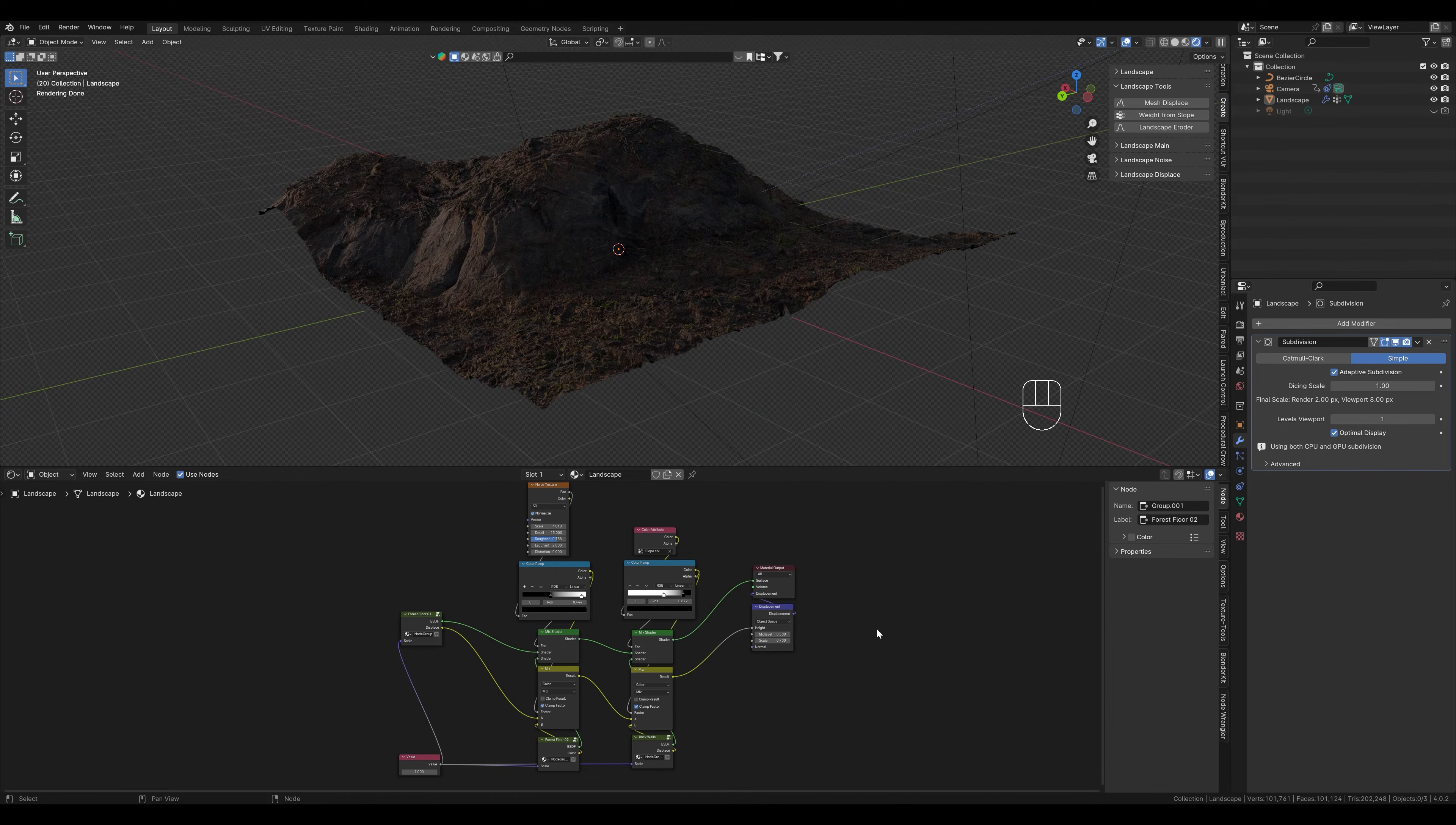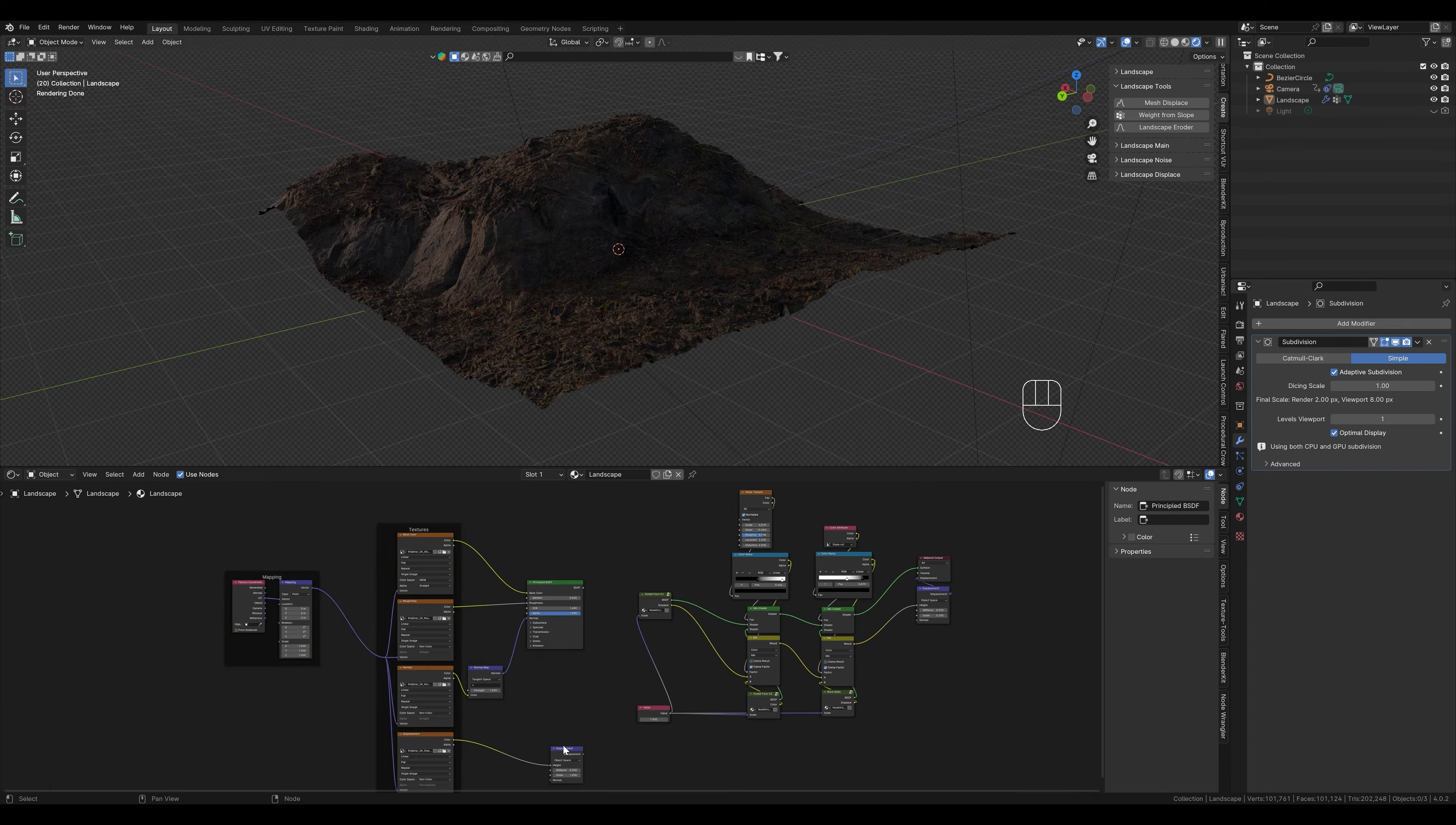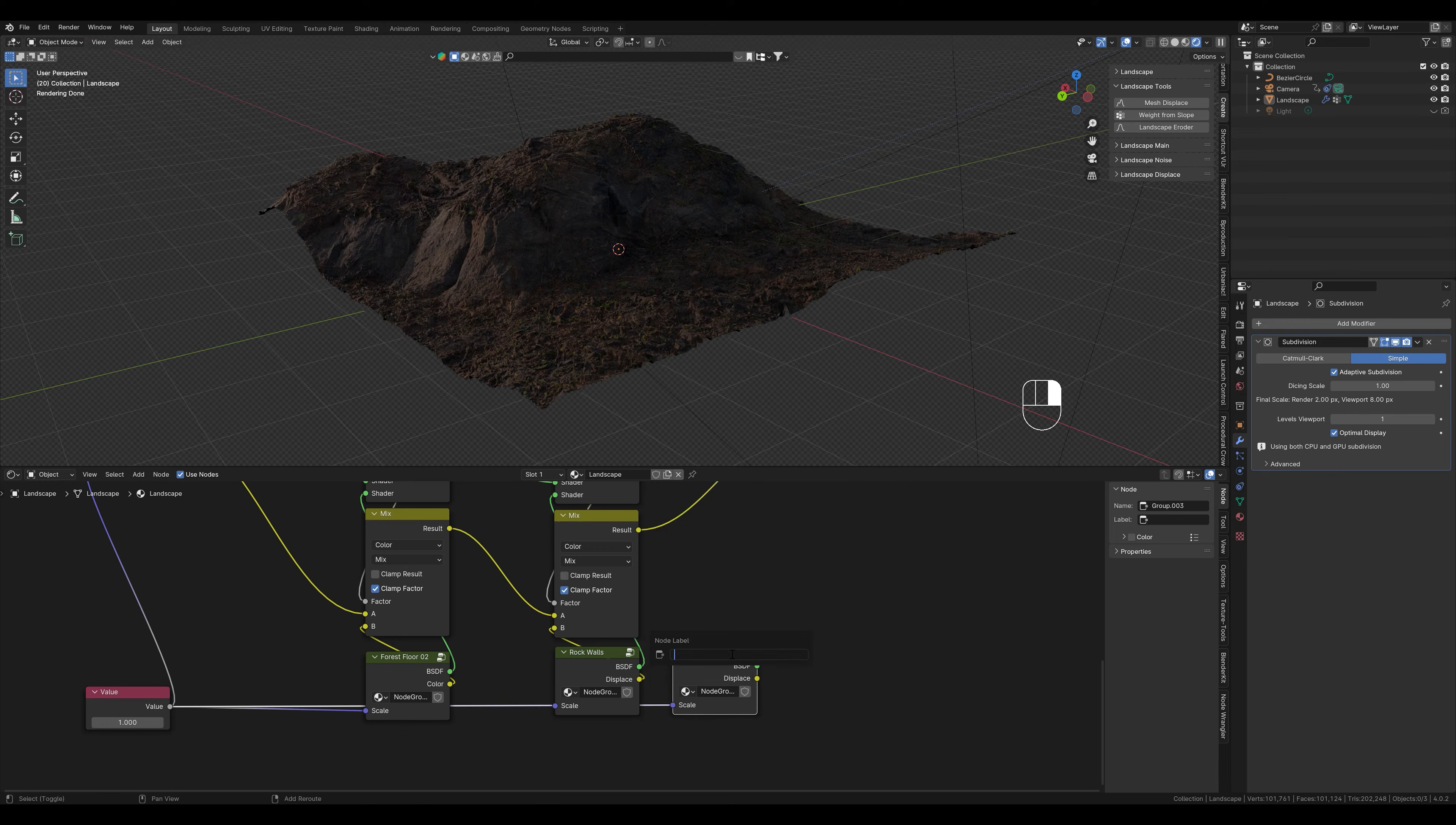For the next technique we create another principal BSDF node. Copy the file path of the texture again and you know the rest. And here we go back. We now have our moss here which we want to combine with the other textures. First set the same scaling.